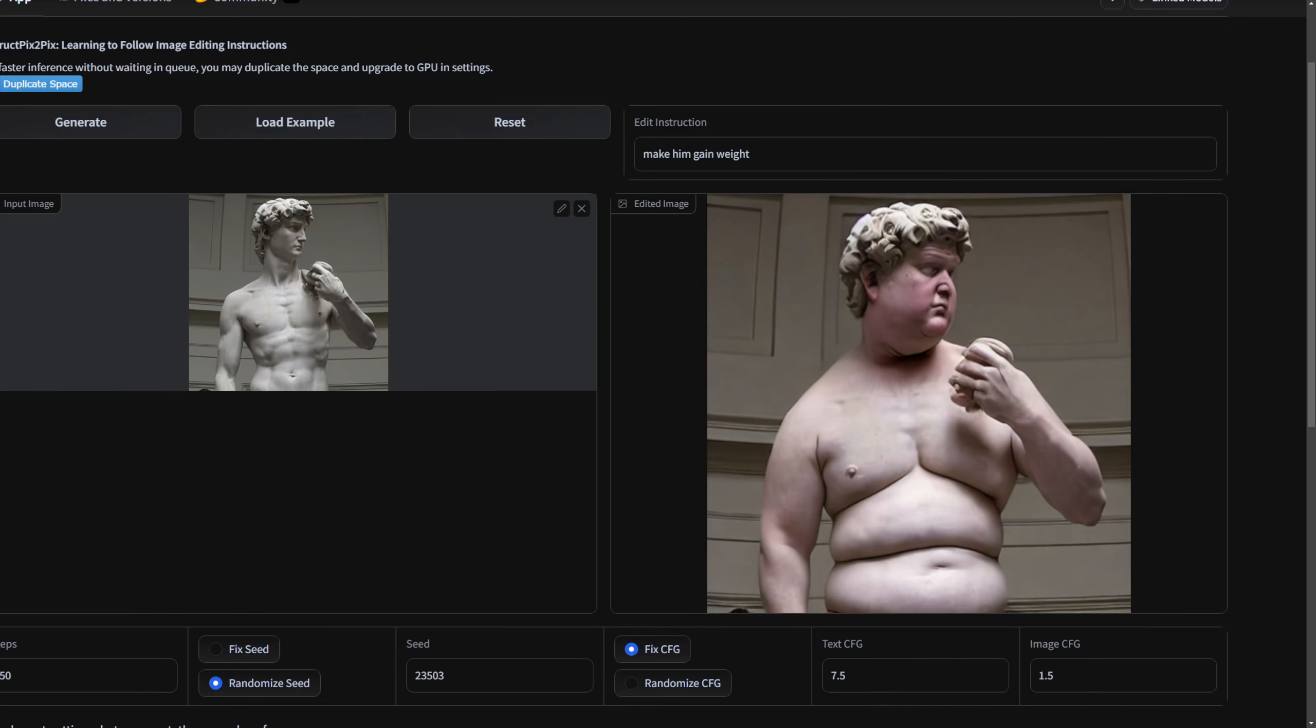But yeah it's pretty good, I mean look at that. It kind of messed up his eye and stuff but it looks really good, it totally made him gain weight. Like this looks a little strange here, I don't know his belly, but it totally looks good.